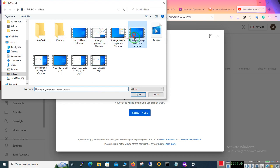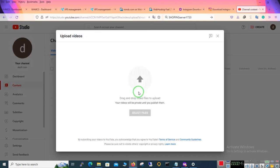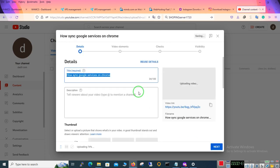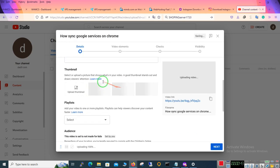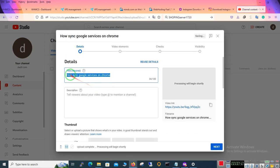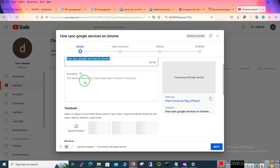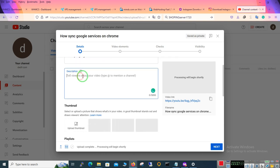For example this. At first you have to choose a title for your video that you want to upload on YouTube. Then you have to write description for it.